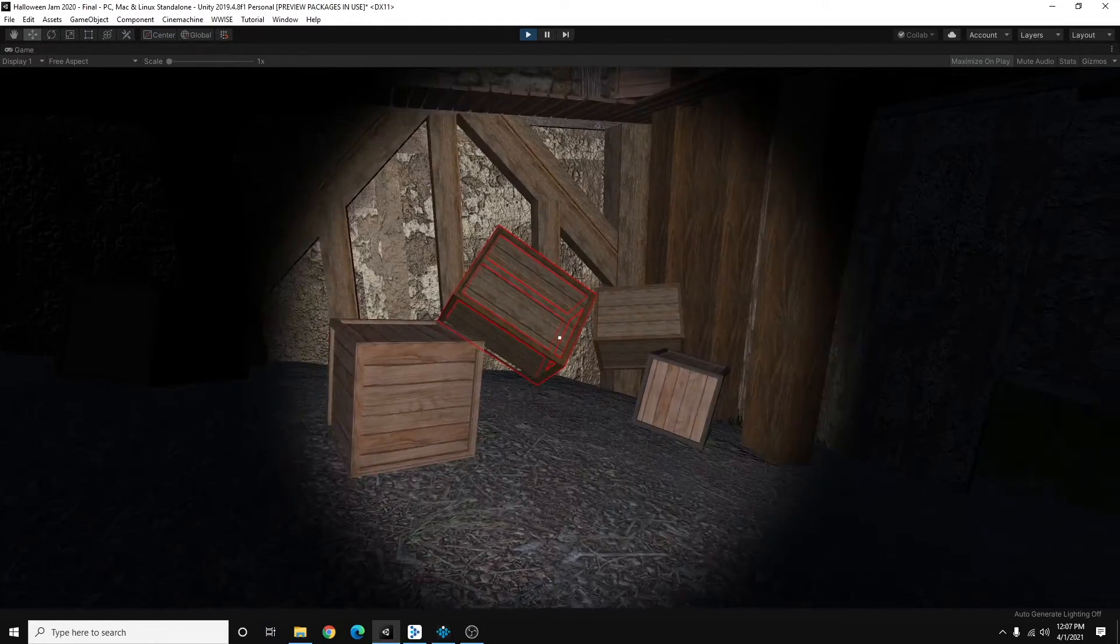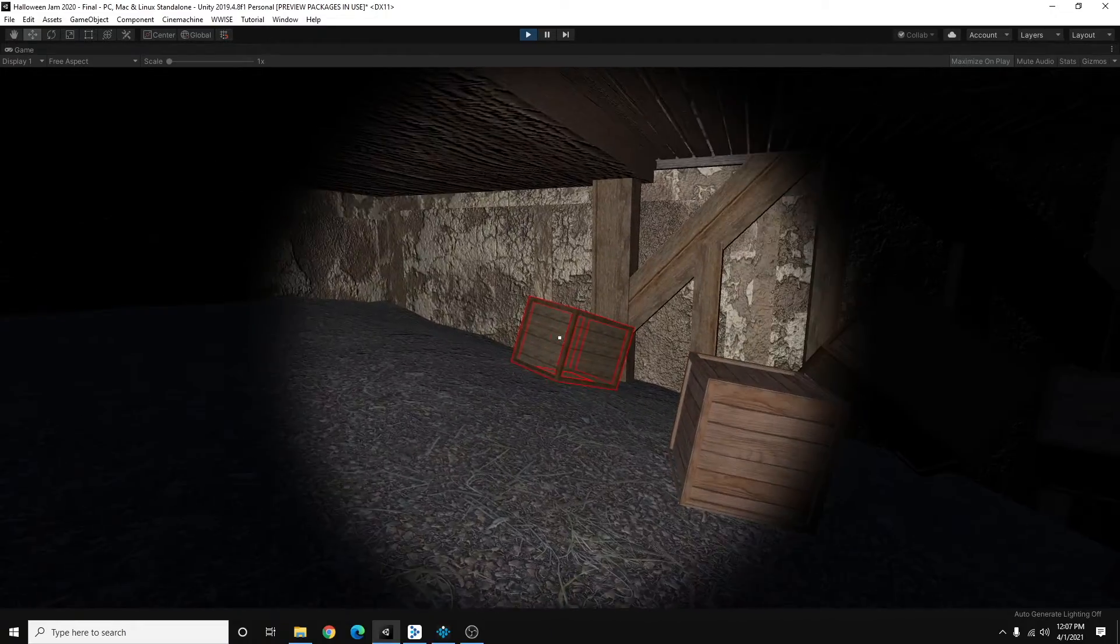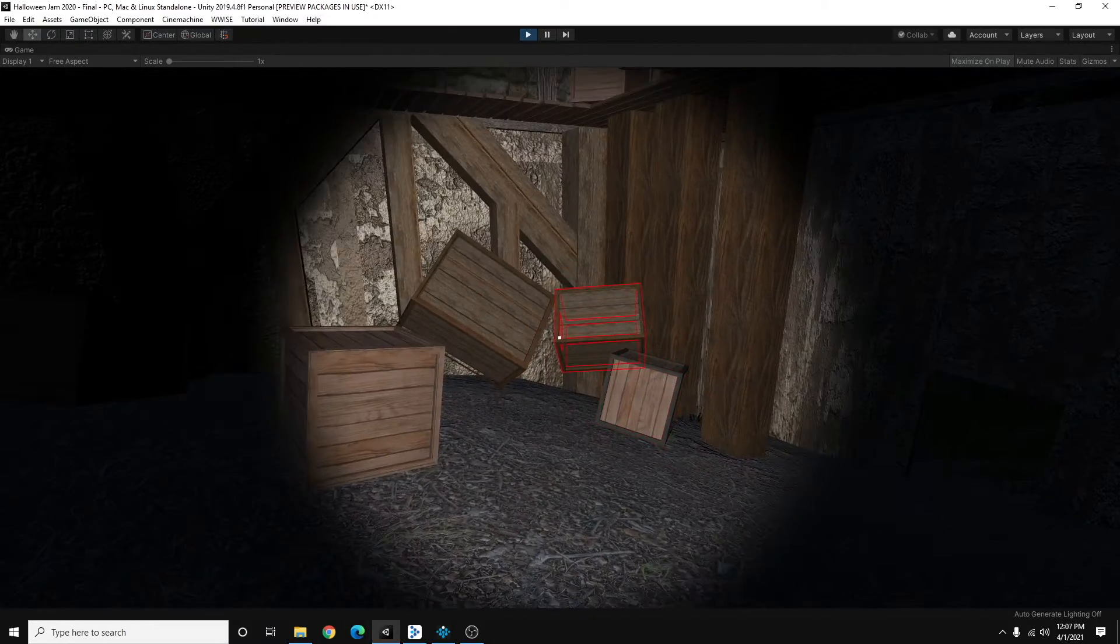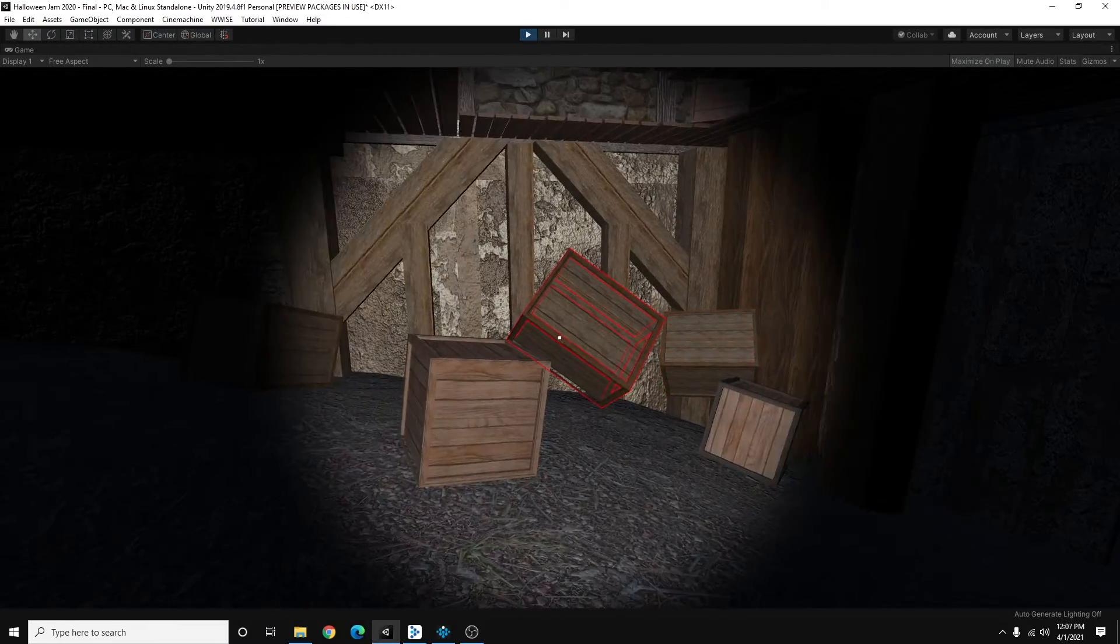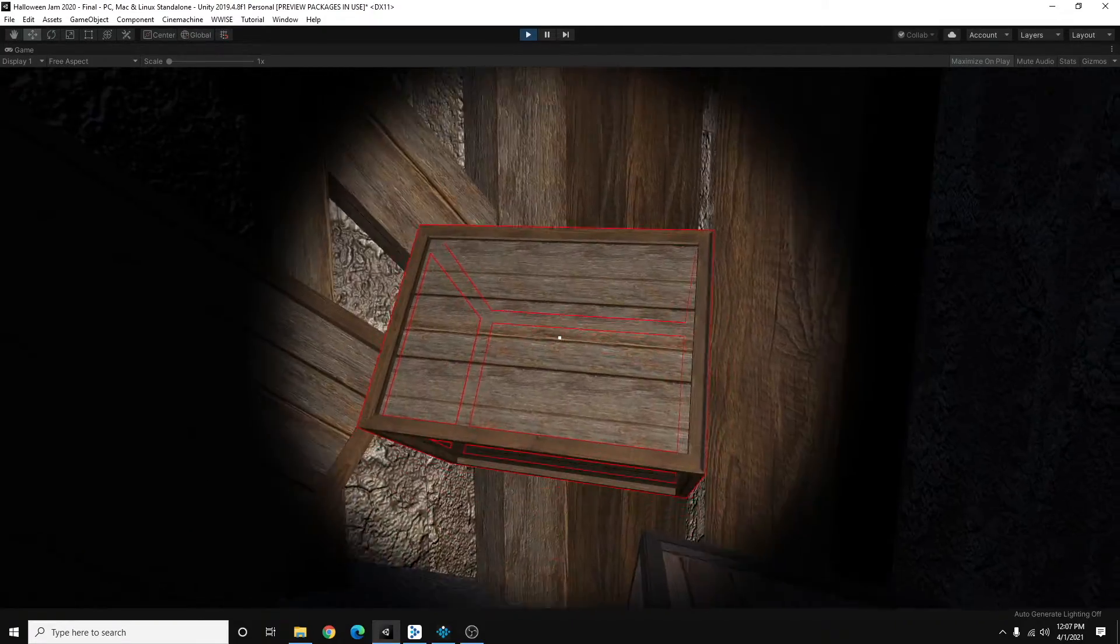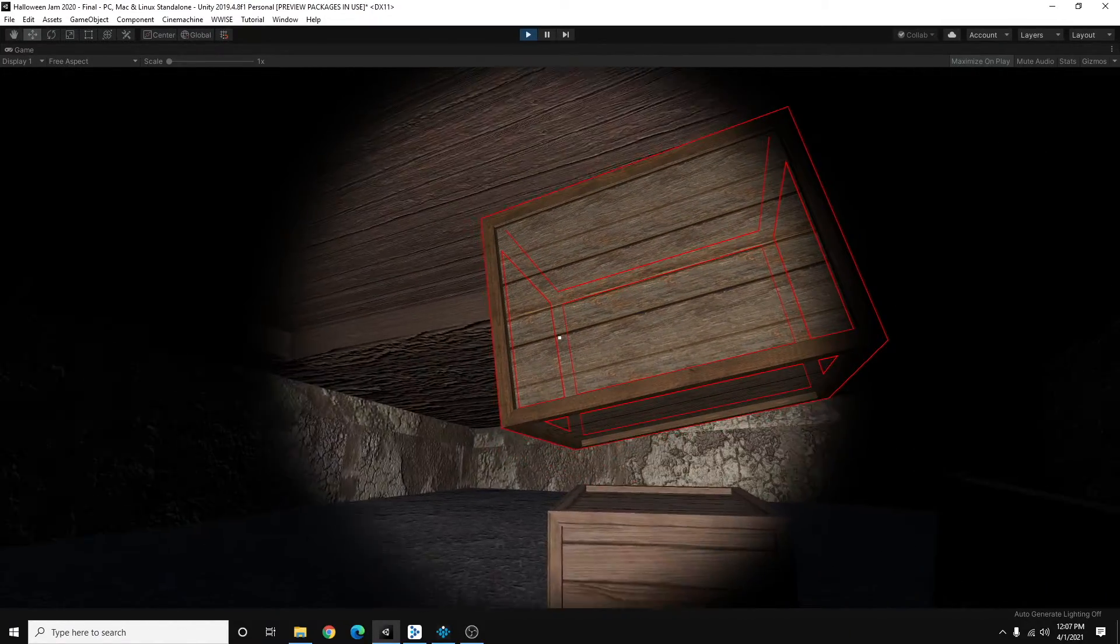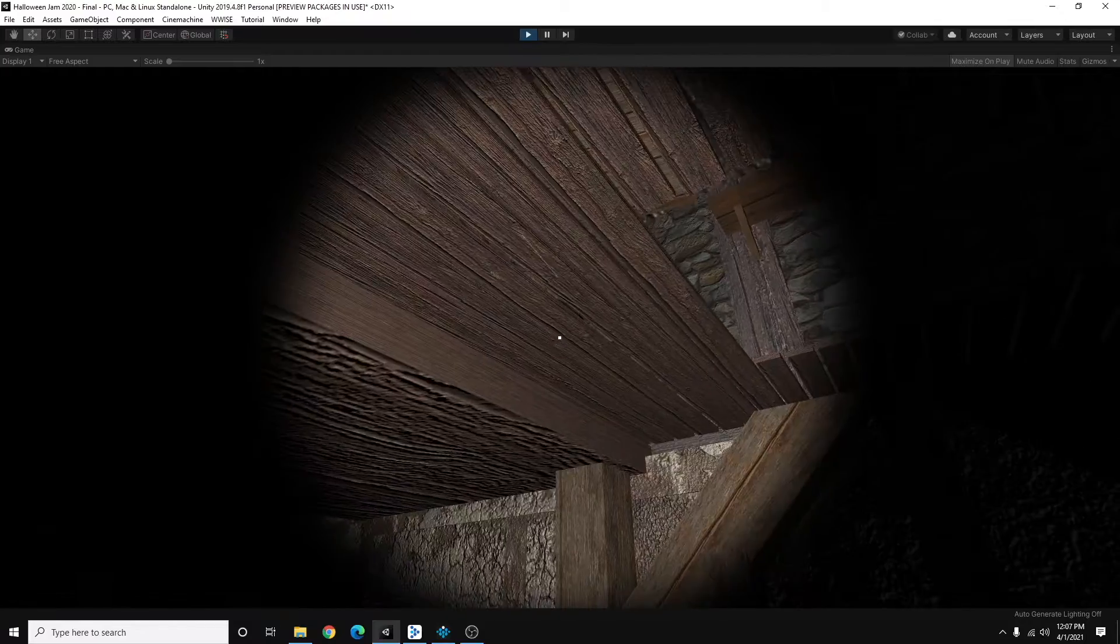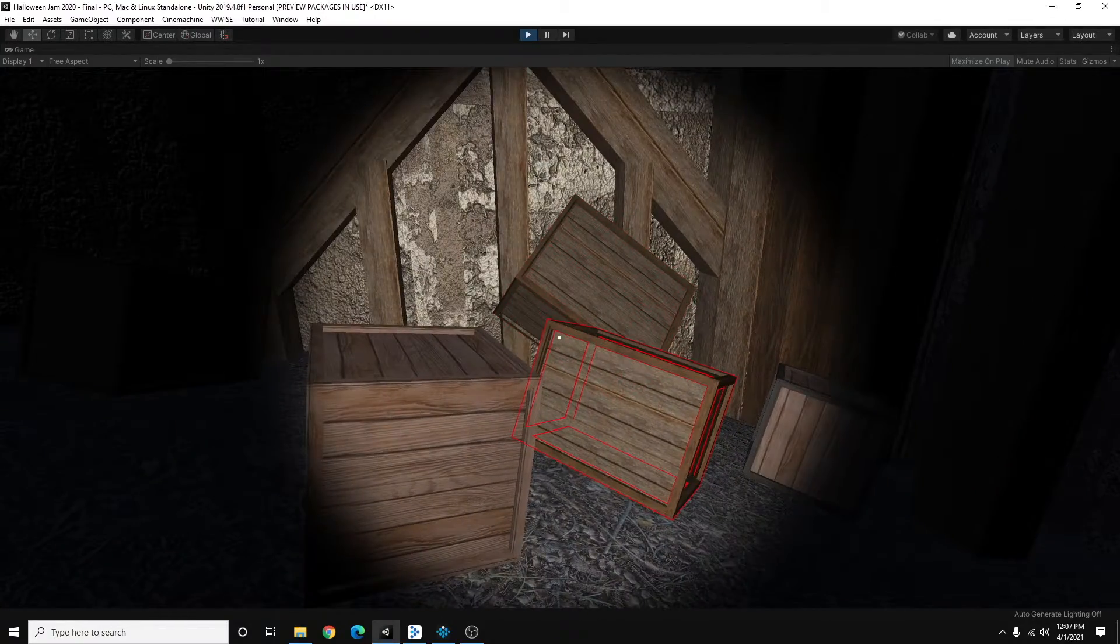And the final version of this game, each of these boxes have all those components added to it. So whenever I pick up these boxes and put them on top of each other so I can get up there, it'll have a sound.